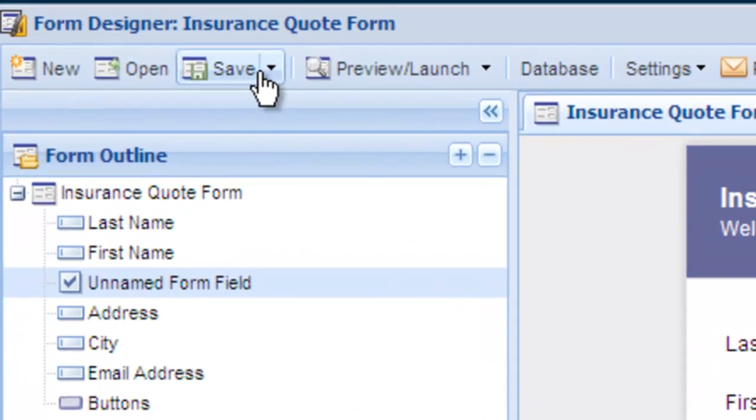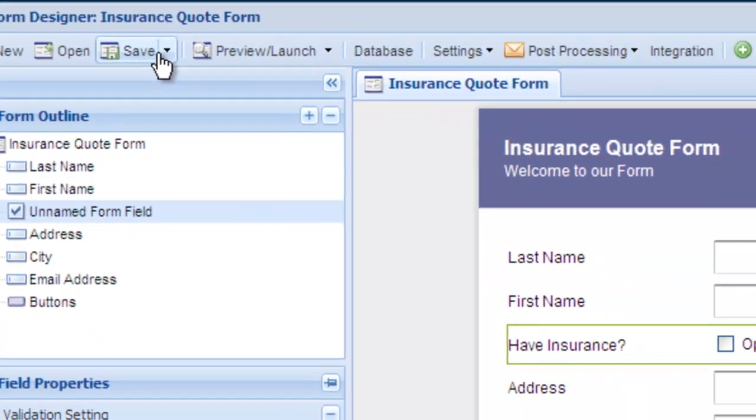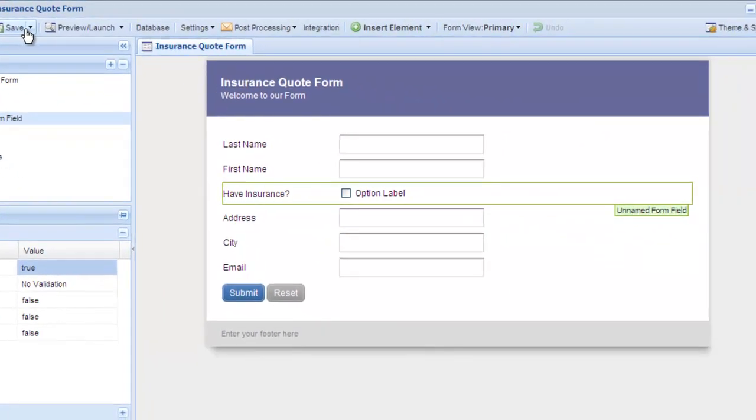At this point, you'll want to look at setting up an email autoresponder, email notifications, and integrating the form with your site.